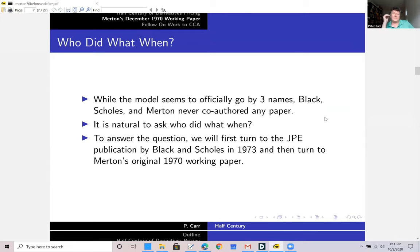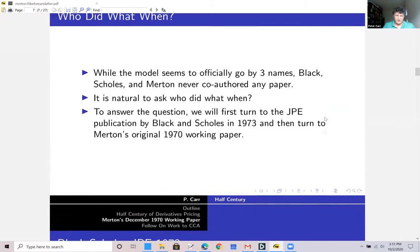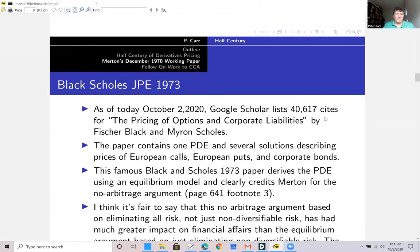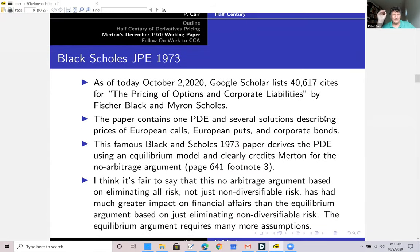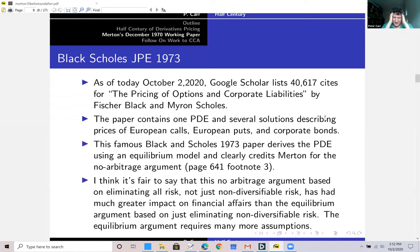This model officially goes by three names — Black, Scholes, and Merton — but they never actually co-authored any paper. So it raises the question: who did what when? Turning to the Journal of Political Economy publication by Black and Scholes in 1973, as of today it has 40,617 citations on Google Scholar. It's basically impossible for somebody to be unaware of the option pricing literature, given that many citations.